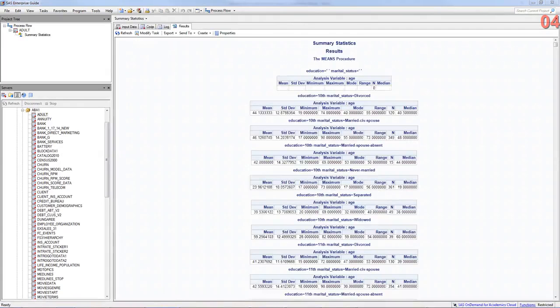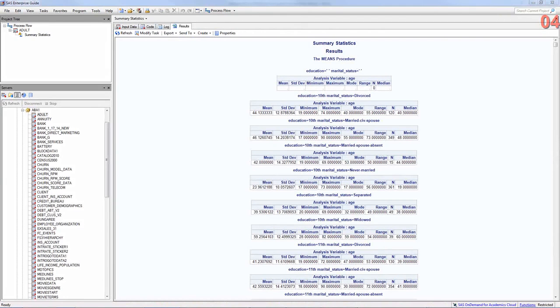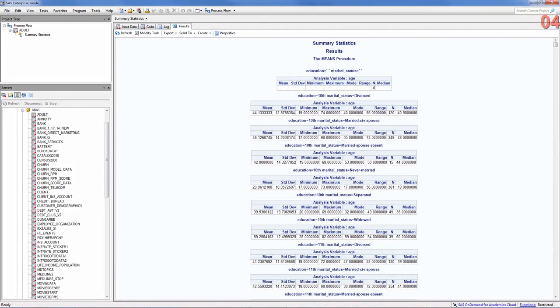Alright. Here we have data. The summary statistics on age and this is by each combination of education and marital status. So, education, 10th, marital status, divorced.